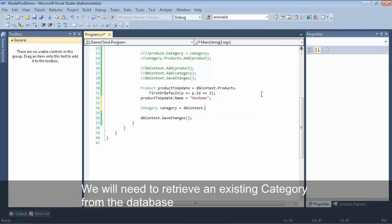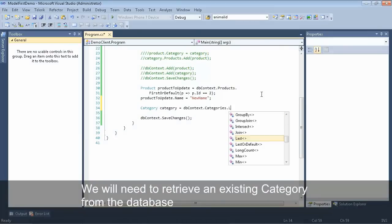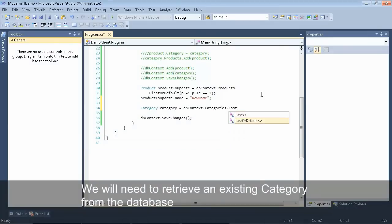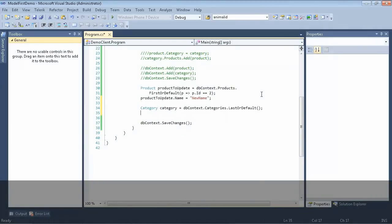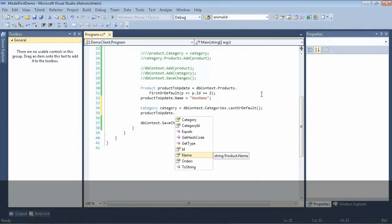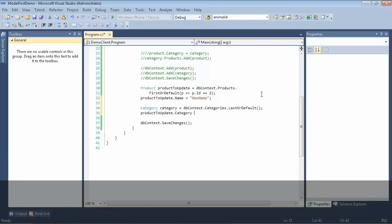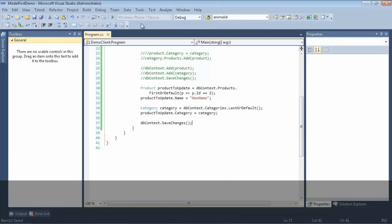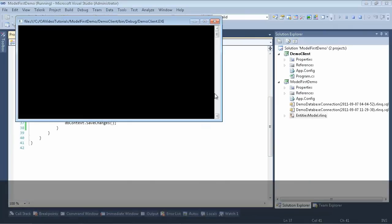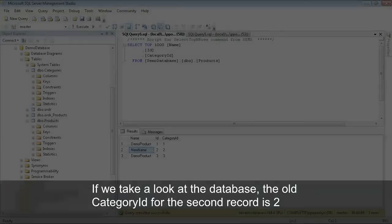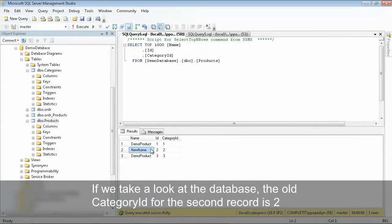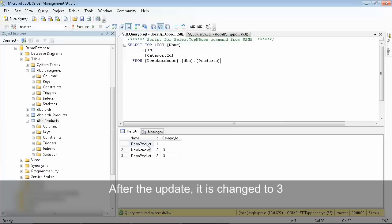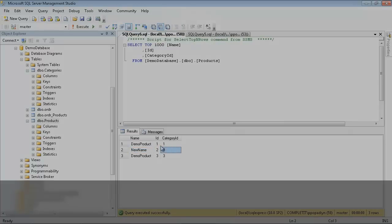Now let's take a look at how we can change the category of the product we're working with. We'll select out the very last category in our categories collection and then set the product's category to the category we found. You can see the current category ID is 2, and when we refresh it, the category ID is now 3.